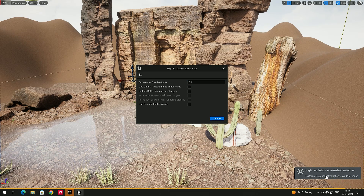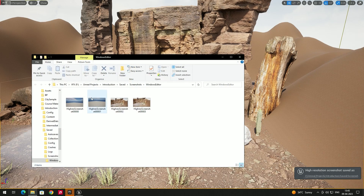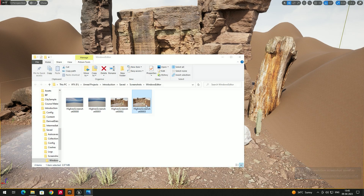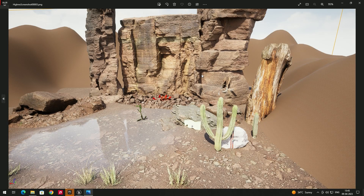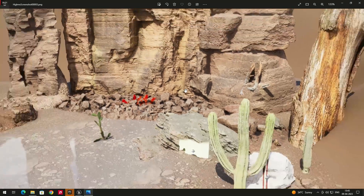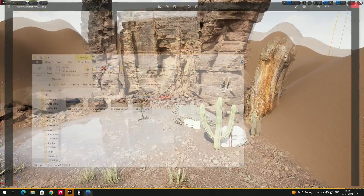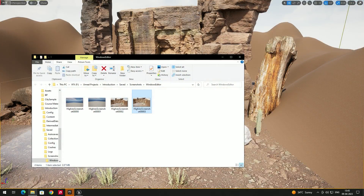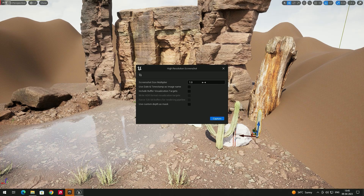The screenshot has been saved. Click on it to open the image and you can see a high resolution screenshot has been created. If you increase the value — say to 2 — and click Capture again, you get an even higher resolution result.